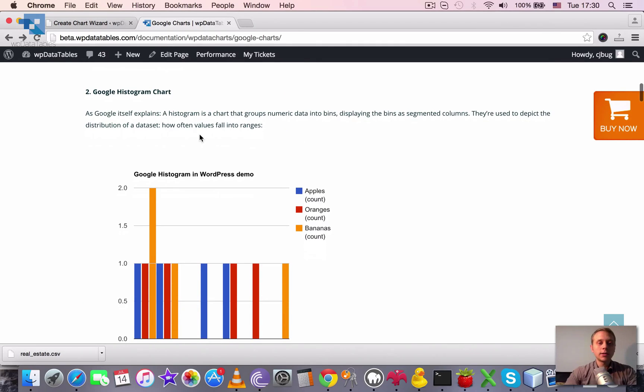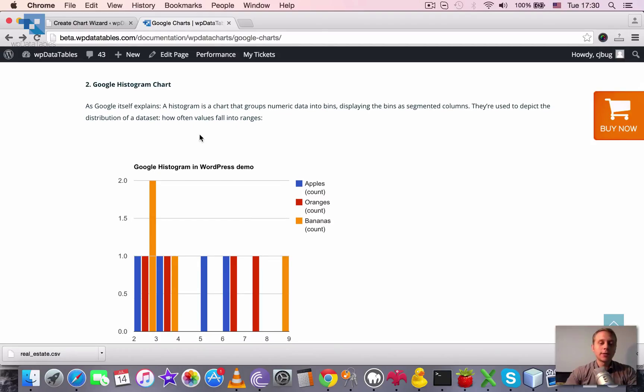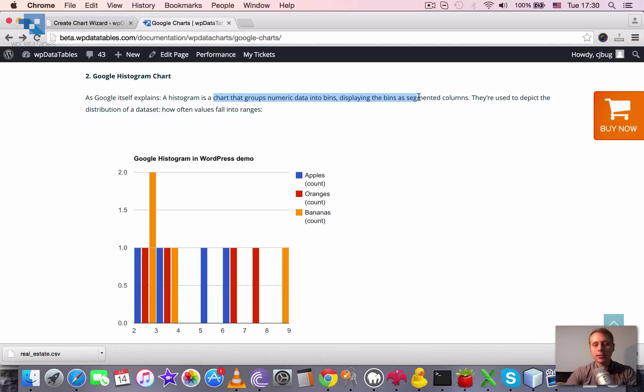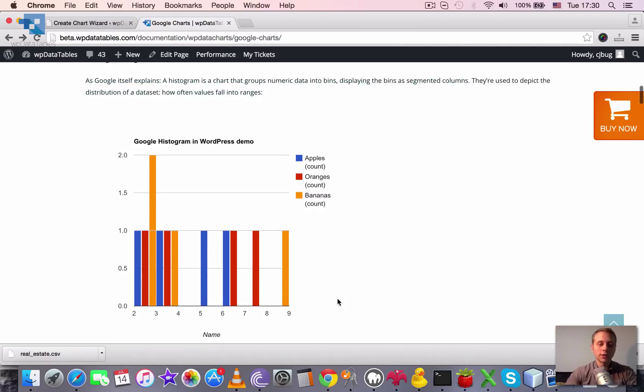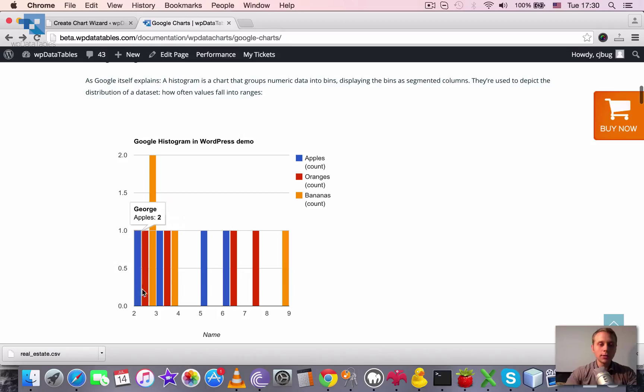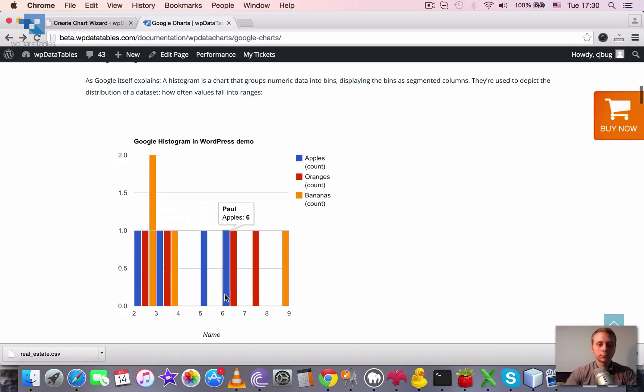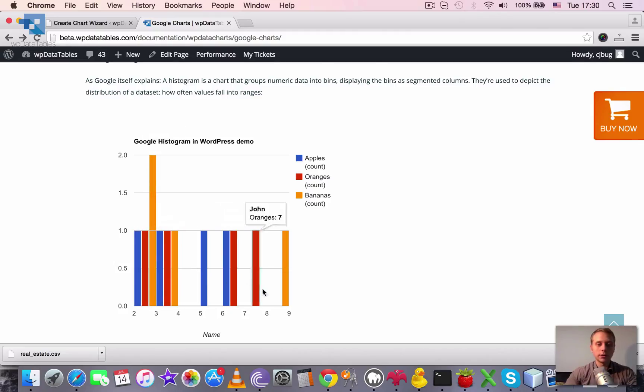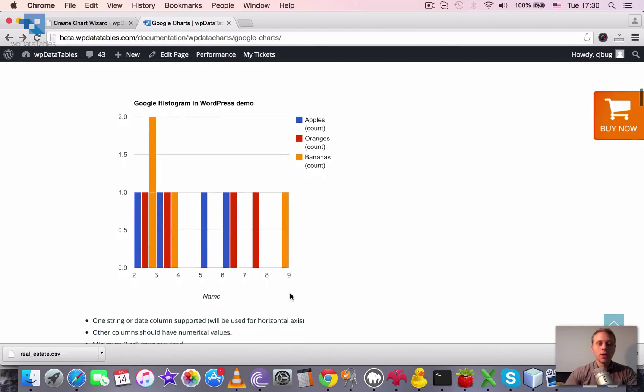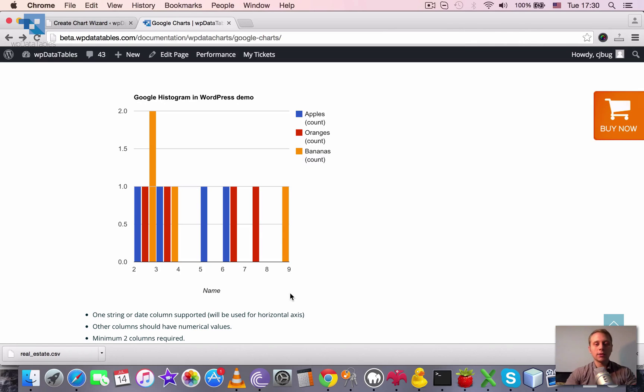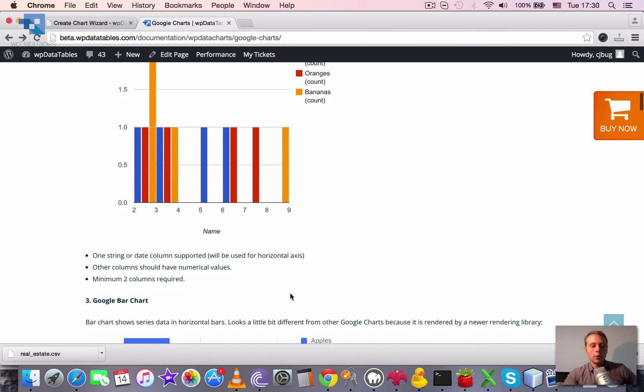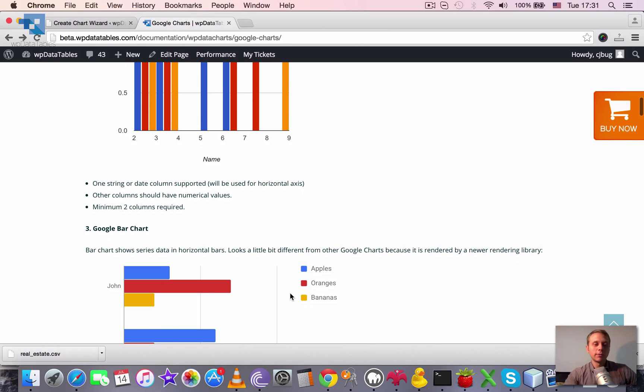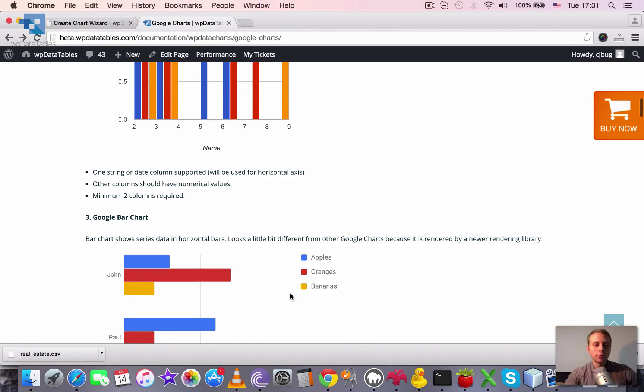Next one is a histogram chart. And this type of chart as explained on Google itself, it is a chart that groups numeric data into bins and displaying the bins as segmented columns. So this depicts the distribution of a data set, how often values fall into ranges. So you see the range in the bottom part and you see the values how they fall into this range. And there is the same set of limitations applied. One string or date column supported, other columns should have numerical values and minimum of two columns required.